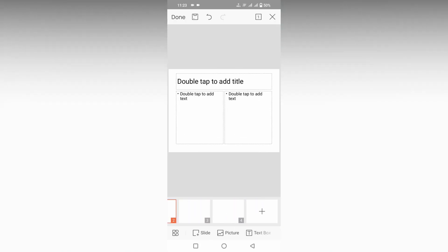So this is how you add a new slide on your WPS Office presentation. Just click on this plus symbol and add the slide that you want.